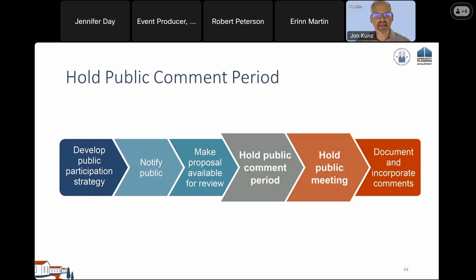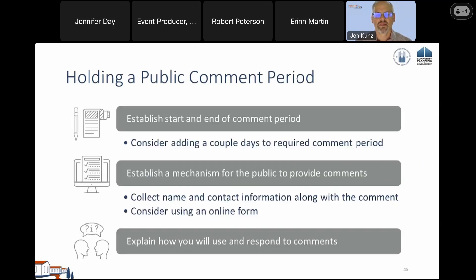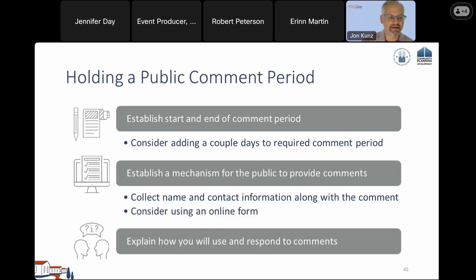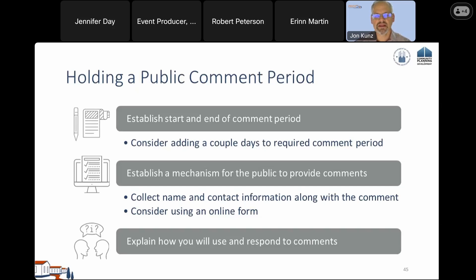Let's talk about holding a public written comment period and your public meeting. The written comment period needs a clear start and end date. We suggest adding extra days beyond the minimum to ensure you've met requirements and to allow time to incorporate comments. Establish a mechanism for the public to provide comments, and collect their name and contact information along with comments. Many communities use an online form. It's also helpful to explain how you will use and respond to comments.